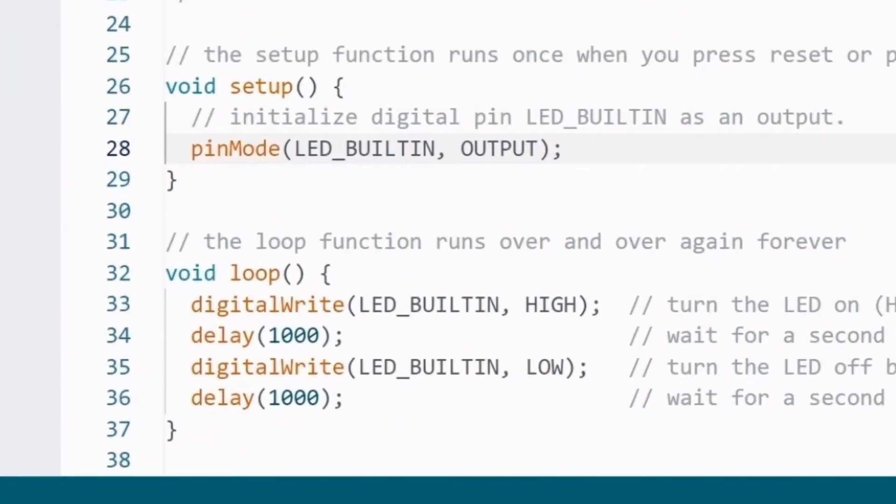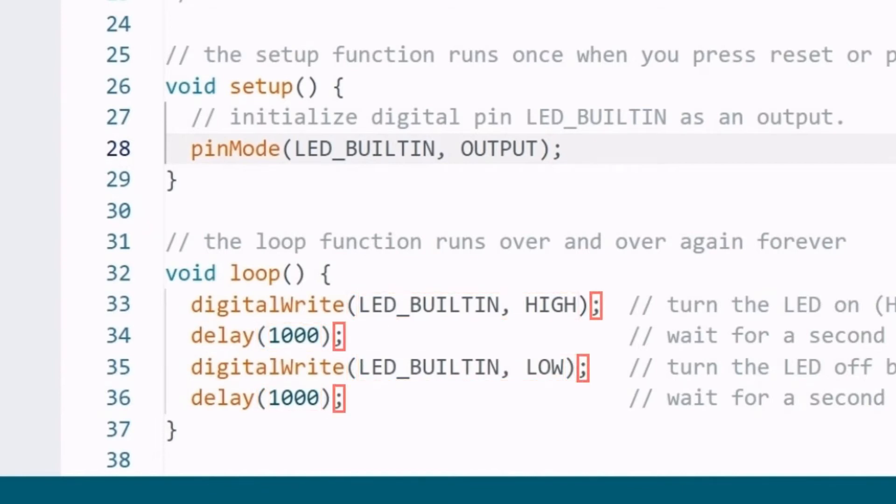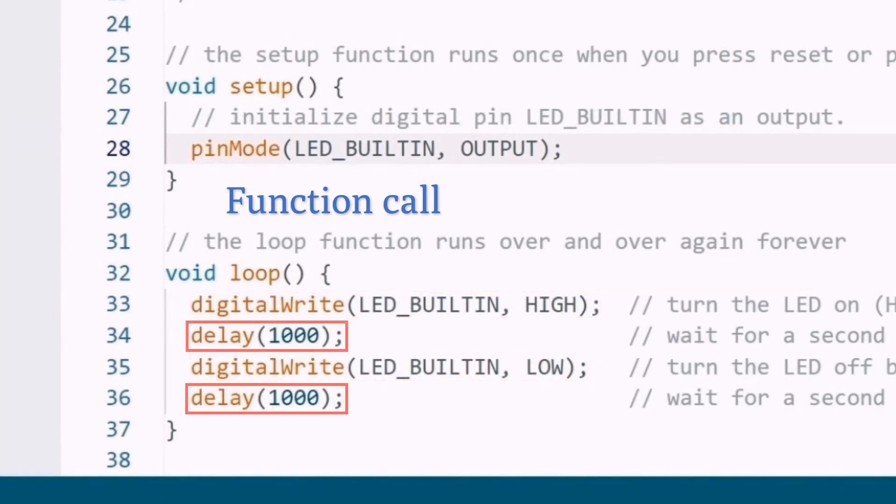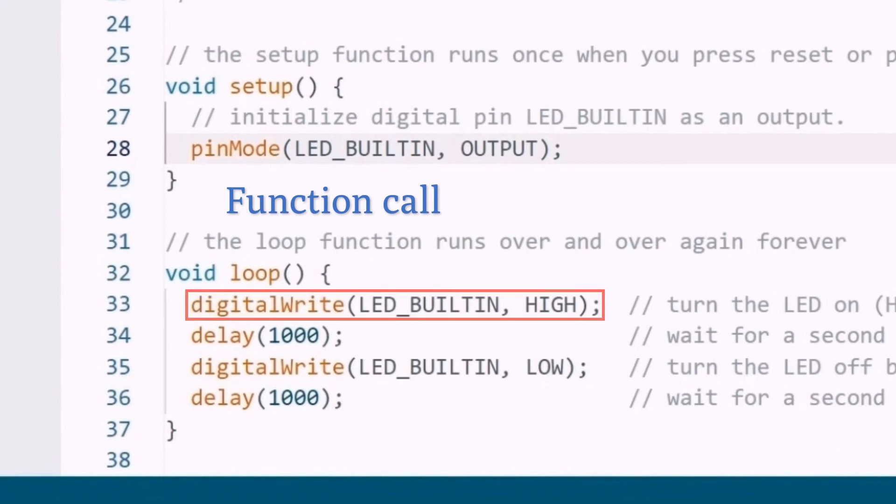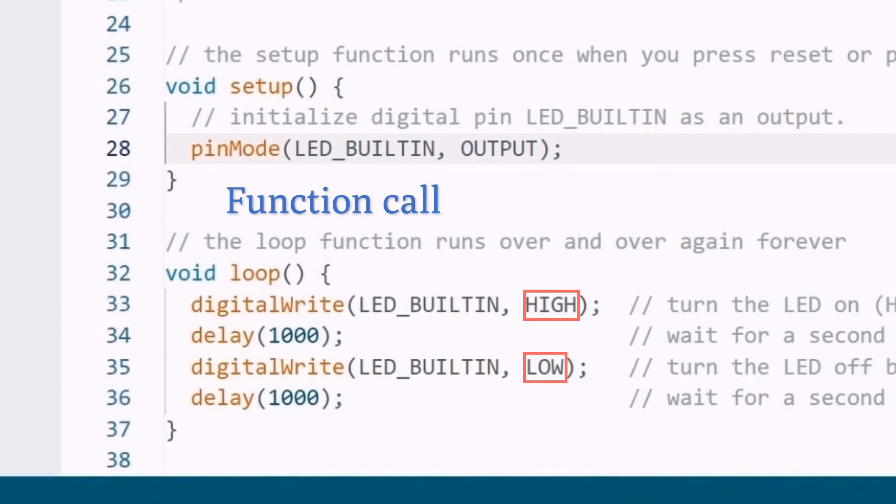You can see that the code has roughly the same form. A word or phrase, a pair of parentheses, another word inside, and finally a semicolon that symbolizes the end of the statement. This is the terminology, function call, and function calls can perform specific effects. For example, delay 1000. What this function does is pause the program for one second. Next, digital write, LED built-in, high, digital write, LED built-in, low. These two codes are roughly the same. Only the last high and low is different. How to understand it?